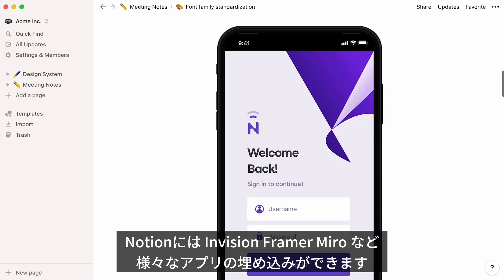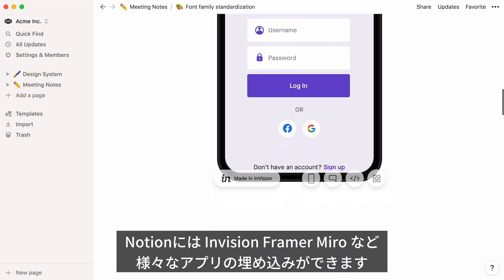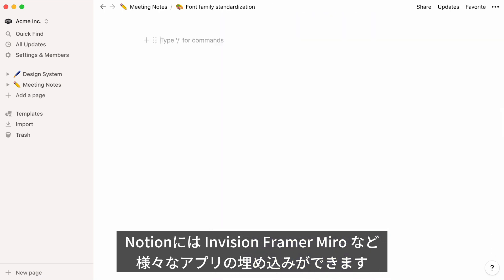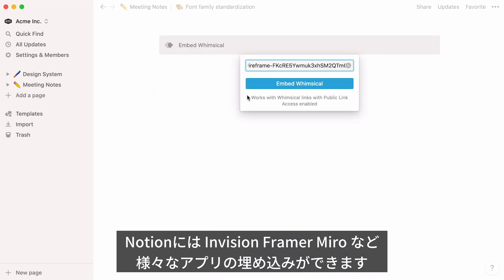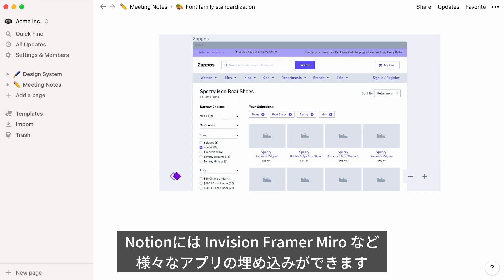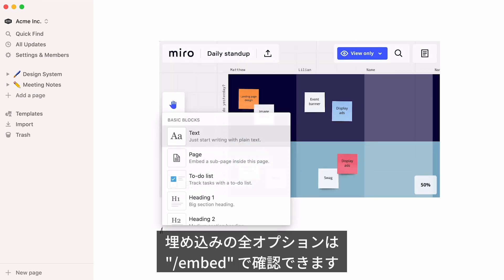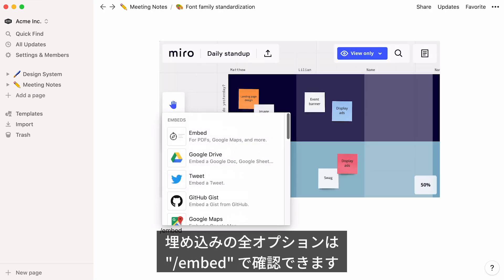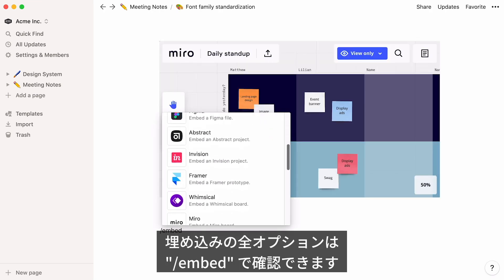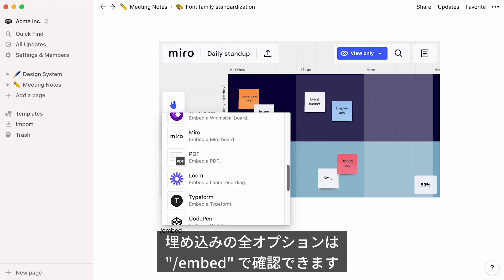You can embed content from tools like Framer, Abstract, Whimsical, and Miro. Just type the forward slash key, then Embed, to see all your embedding options.